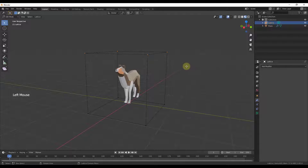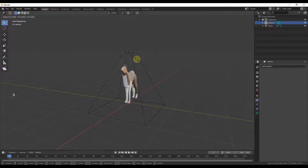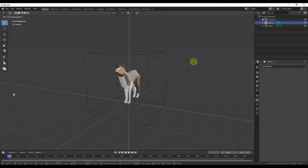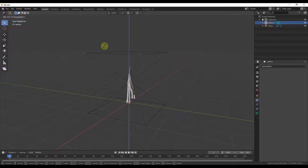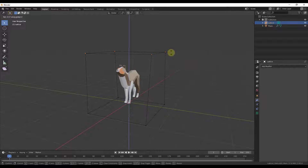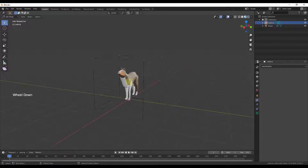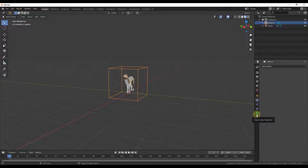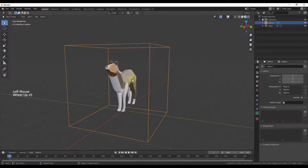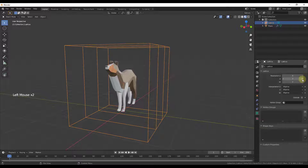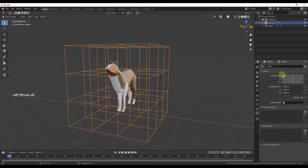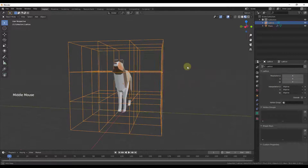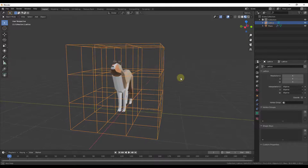We can use this along with the scale tool — scale things in or out, rotate things. Really any kind of movement that happens to our control cage is going to be transferred into our object. One cool thing is you can go into the object data properties with the lattice selected and actually adjust the resolution, adding subdivisions to our control cage.